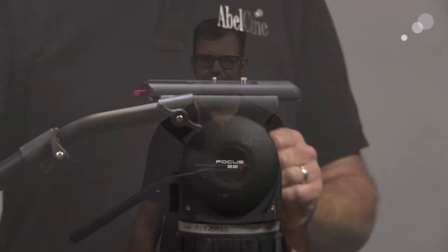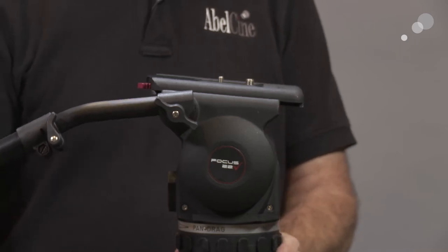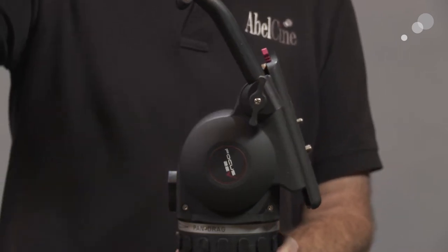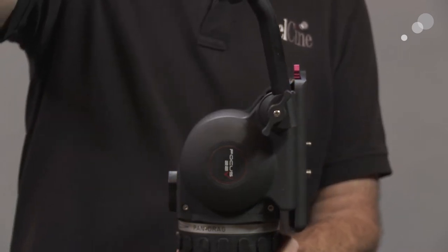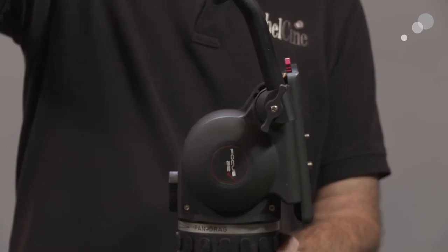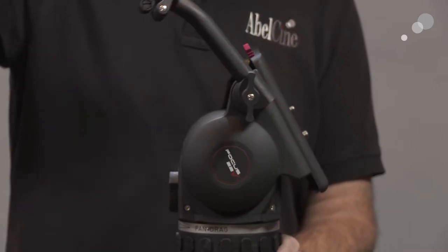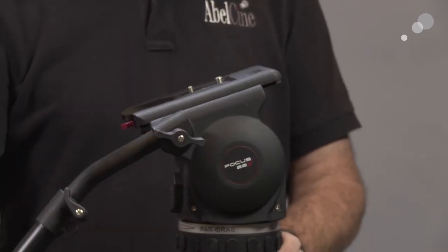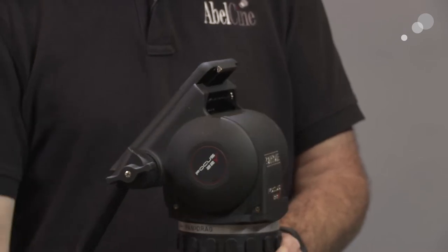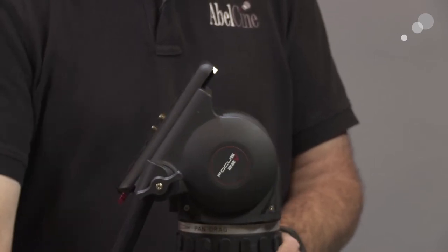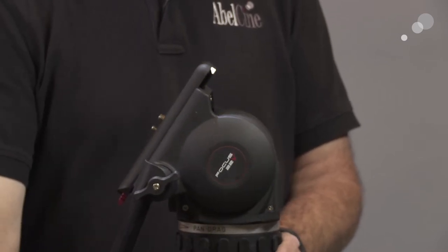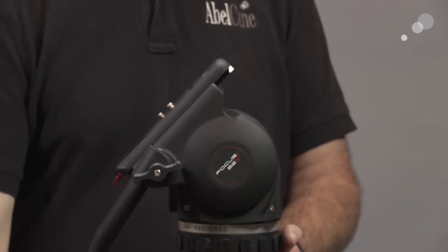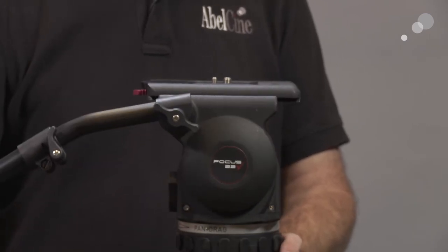To get started, I want to just put the head in profile to show you that this is a 90 degree fluid head. So we do have 90 degree tilt capability going forward and aft as well. My panhandle is going to hit the tripod legs, but you can see the angle that we can get on this.